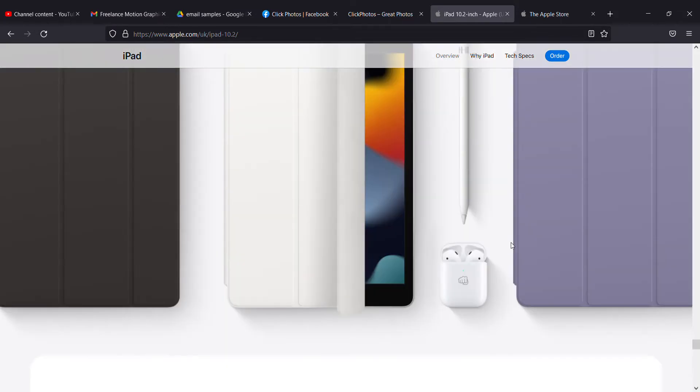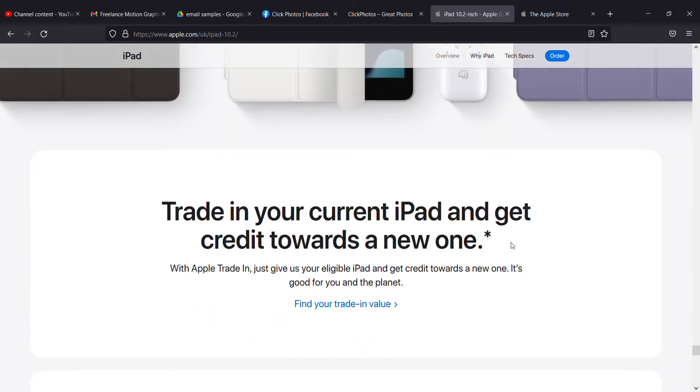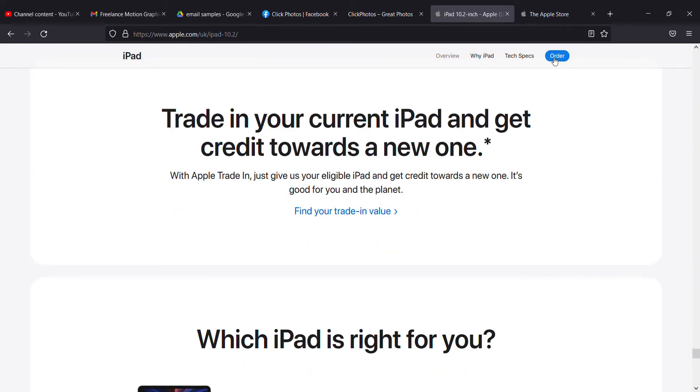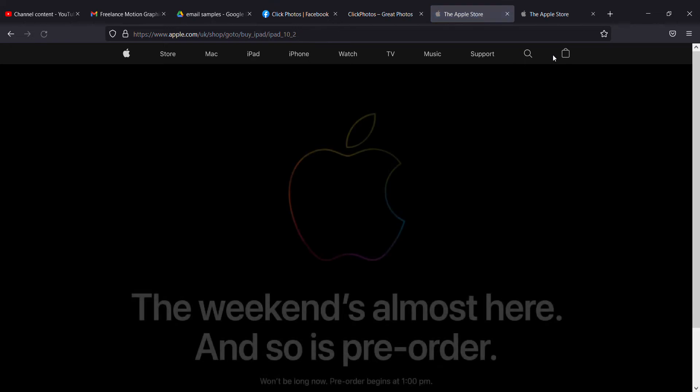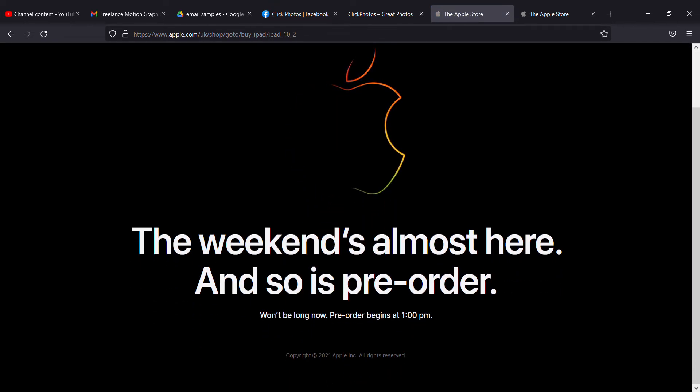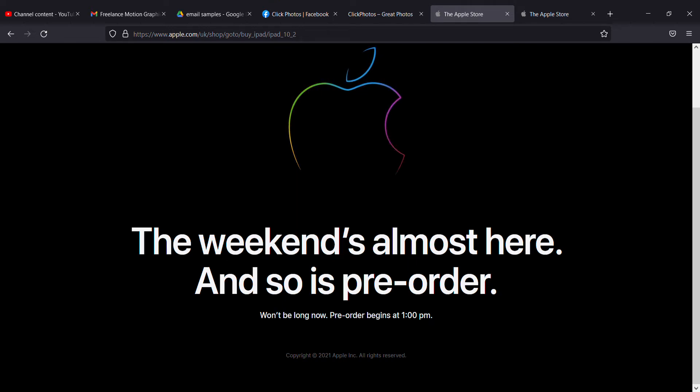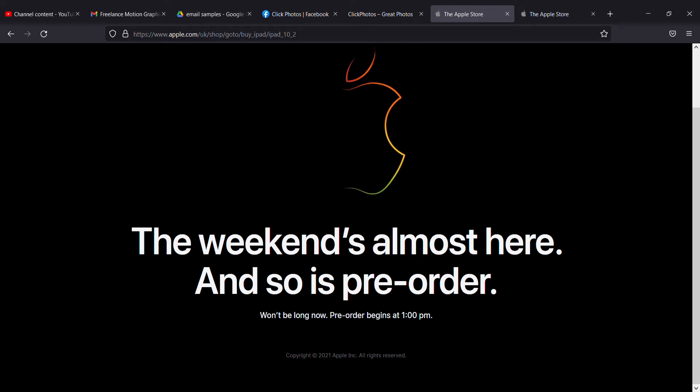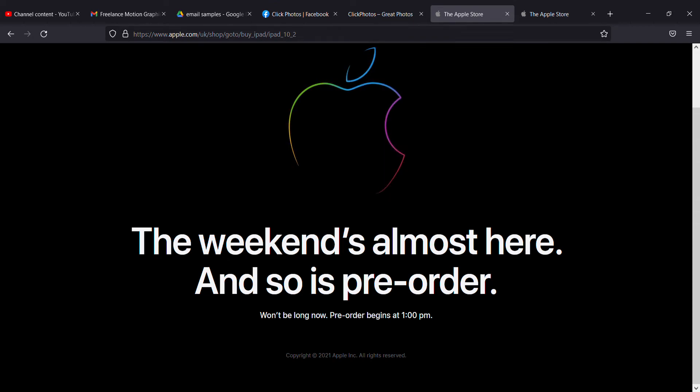Once you go to order, let's see the price. You can order at 1pm. Check the price and put it in the comments below to let me know the current price while you're watching this video.